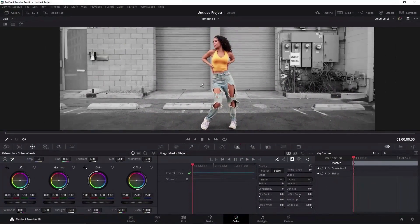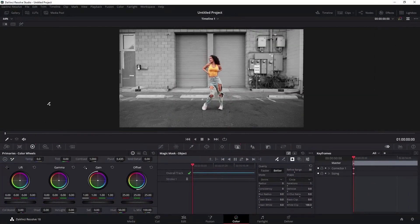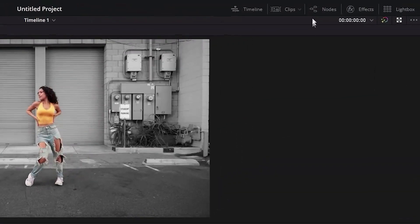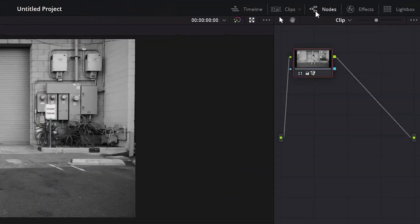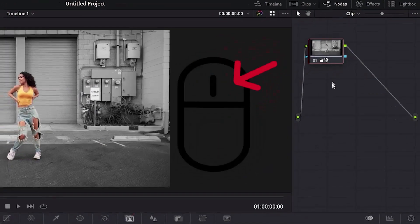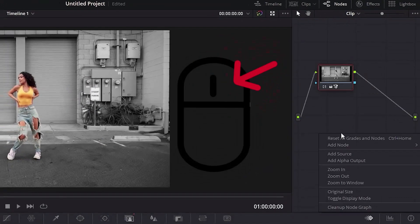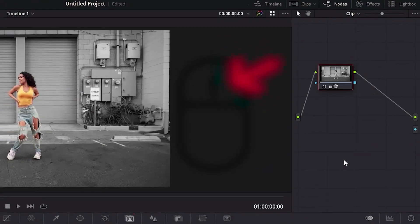Let's go to the final part now. Click here in nodes and click again with the right button of the mouse. Select this add alpha output to it.